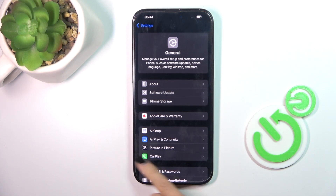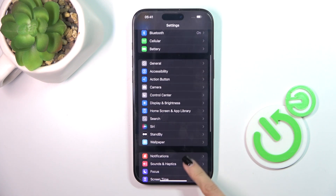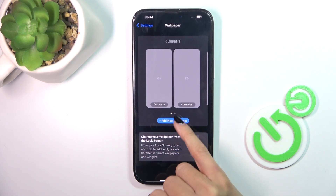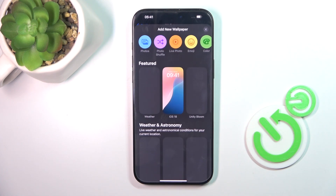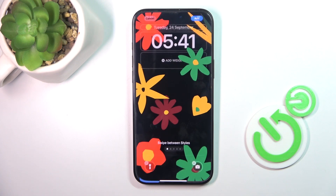First of all, open the settings. From main settings, please select wallpaper, tap add new one, choose the one that you want to apply.